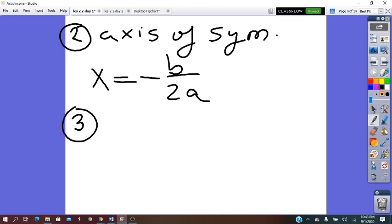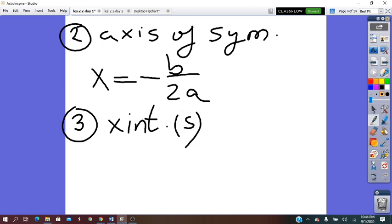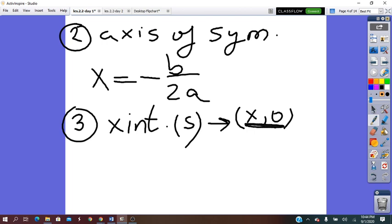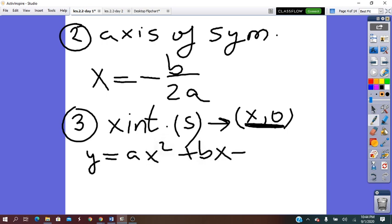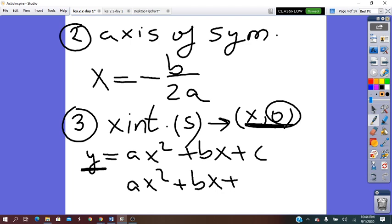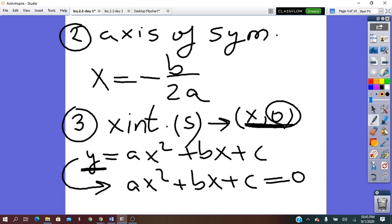In step 3, we look for the x-intercepts. There can be one x-intercept, two different x-intercepts, or maybe no x-intercept at all. The x-intercept, written as x-zero, is the point where the parabola intersects the x-axis. Since it is on the x-axis, the y coordinate is zero. So we substitute zero for y in the given equation: Ax squared plus Bx plus C equals zero. We have converted the function into a quadratic equation, and we solve it by factoring, the quadratic formula, or completing the square.